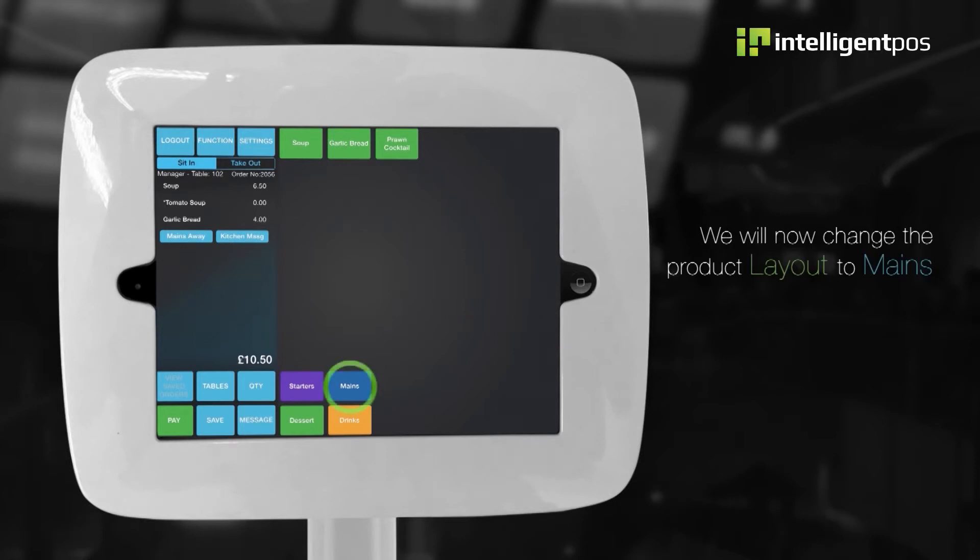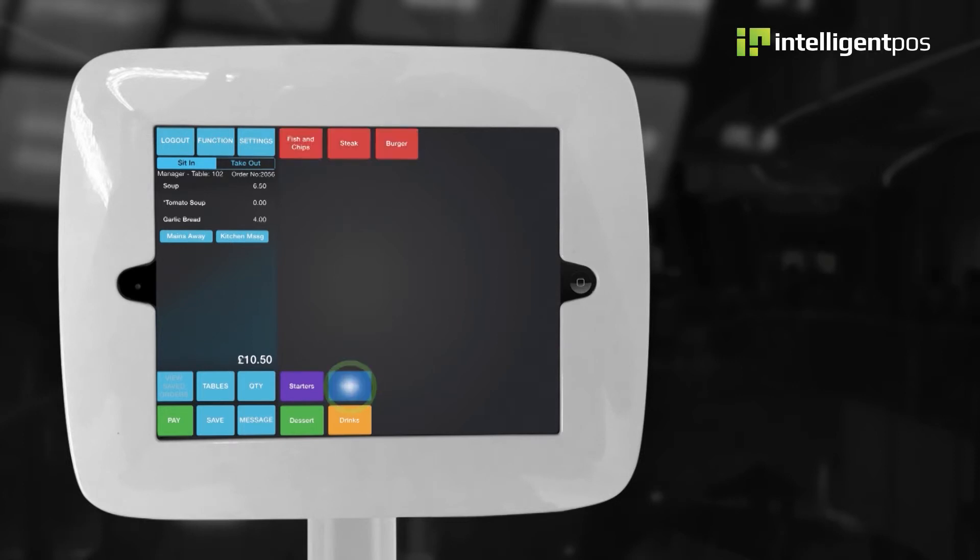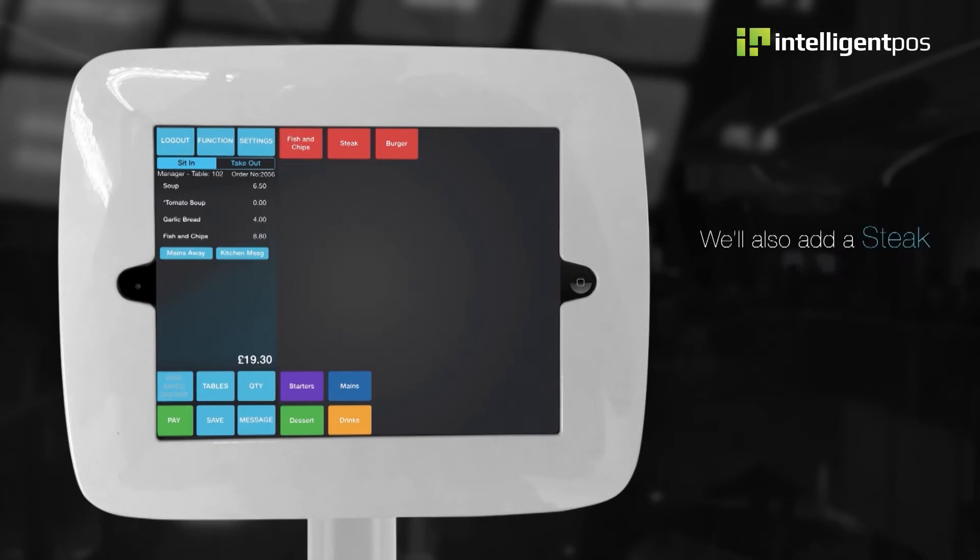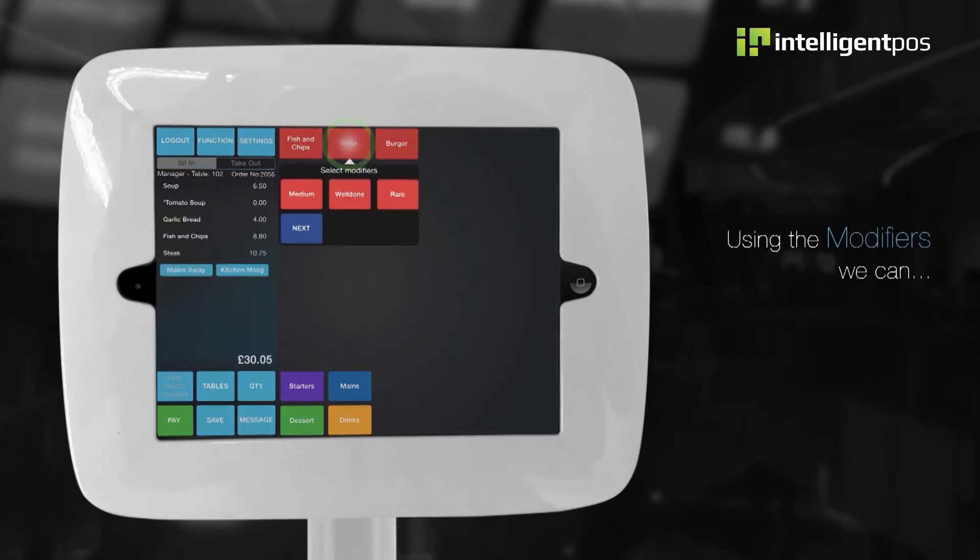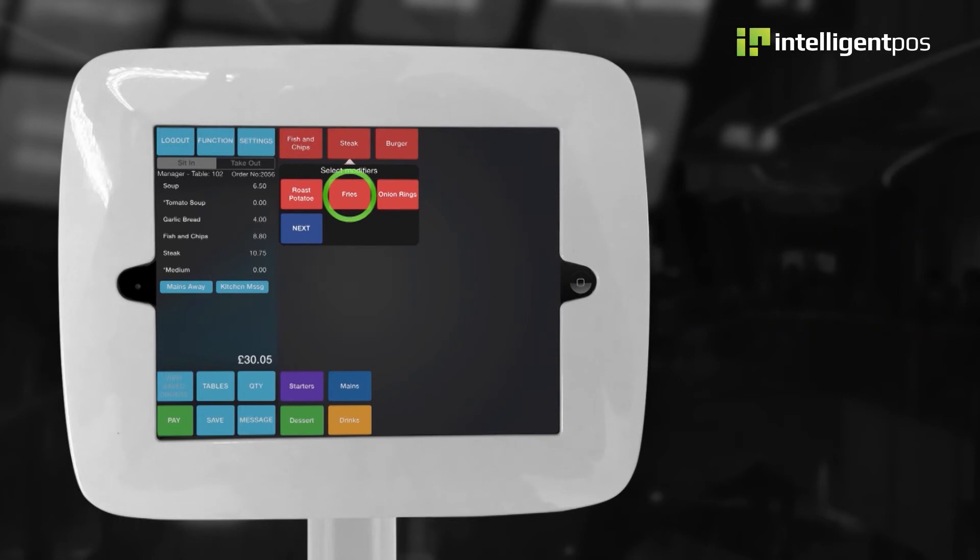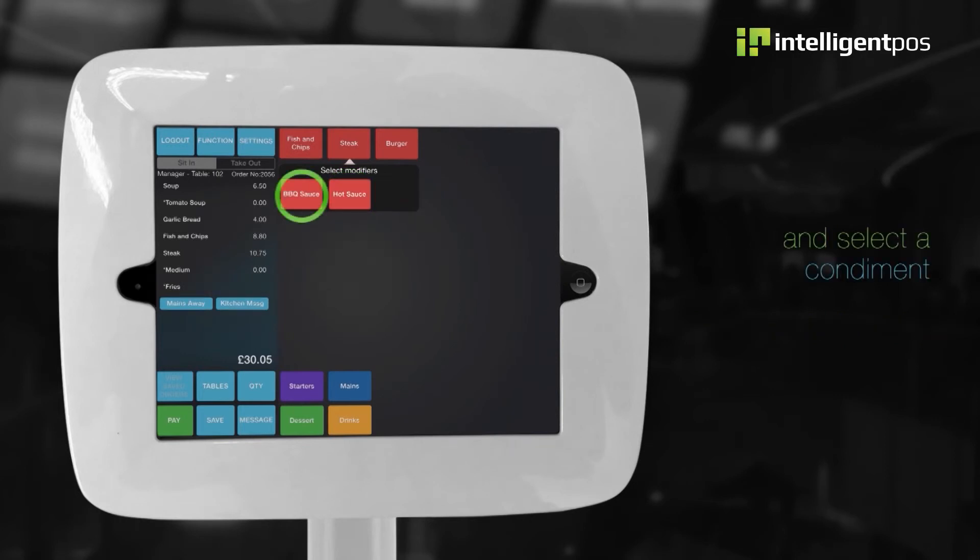Now that the starters have been entered, we will now change the product layout to mains. Let's add a fish and chips to the order. We'll also add a steak. Using the modifiers we can choose how the steak is to be cooked, choose a side order, and select a condiment.